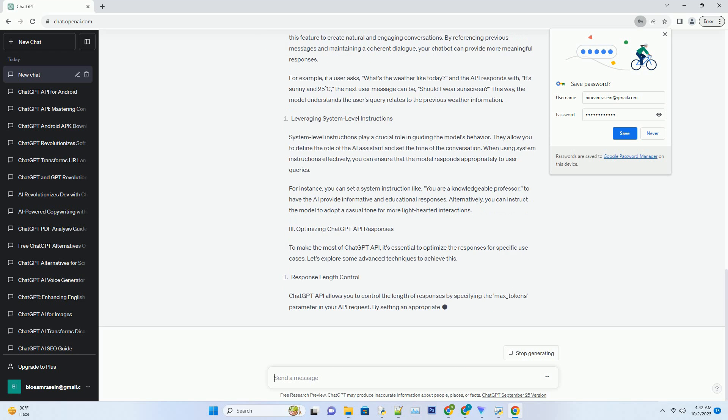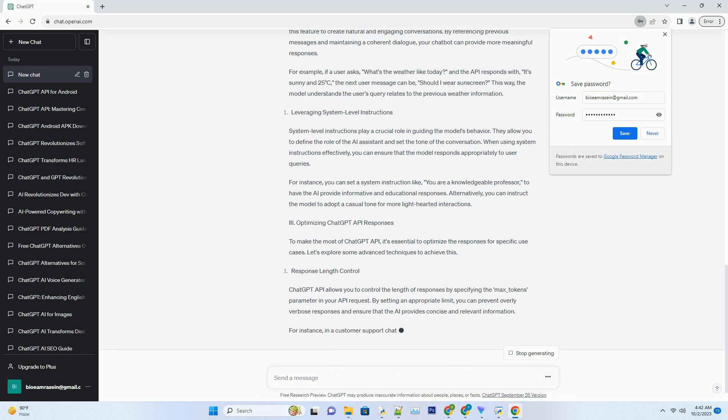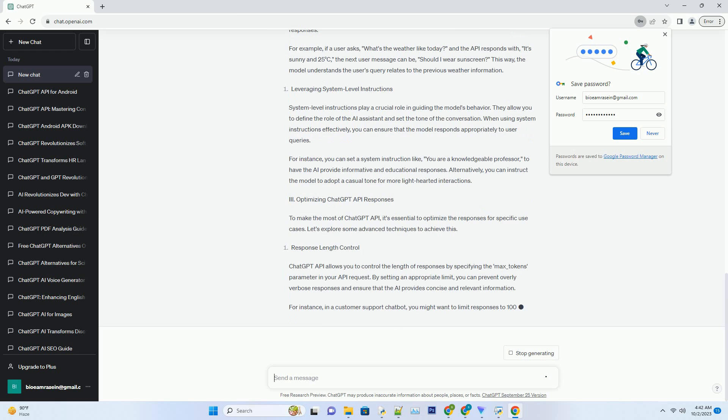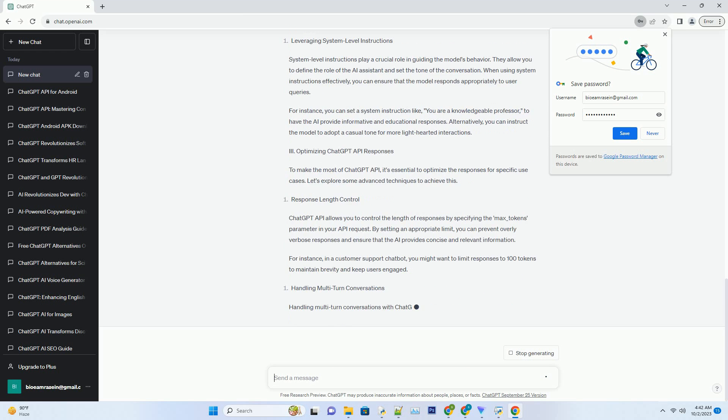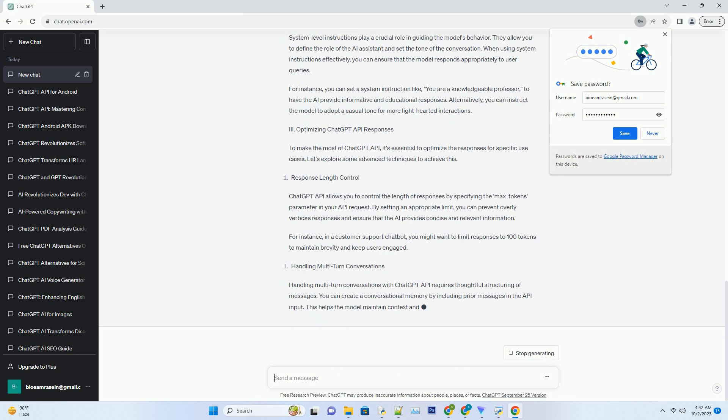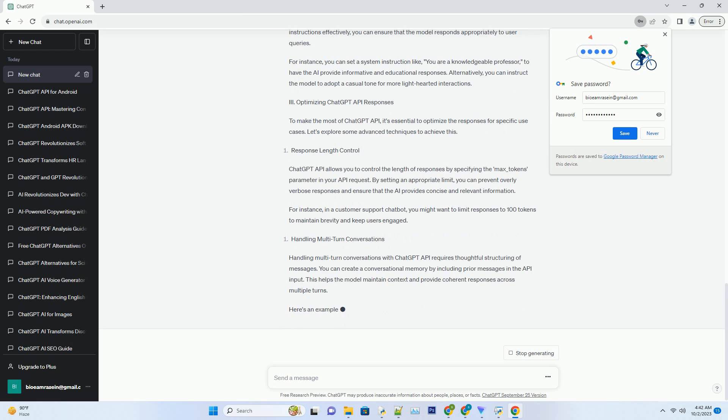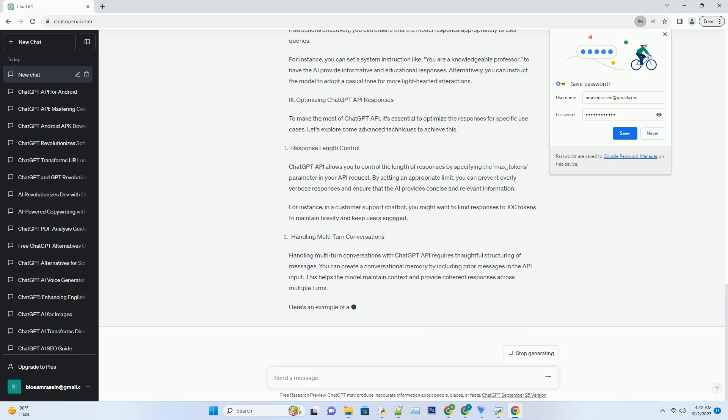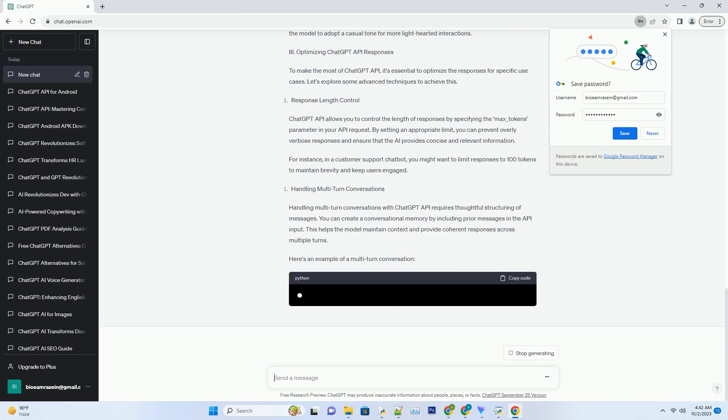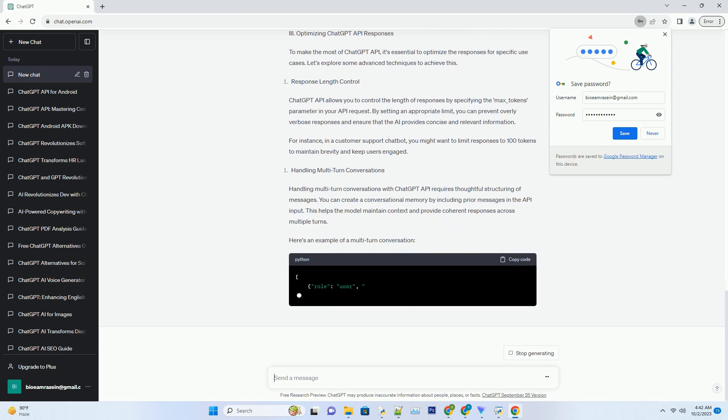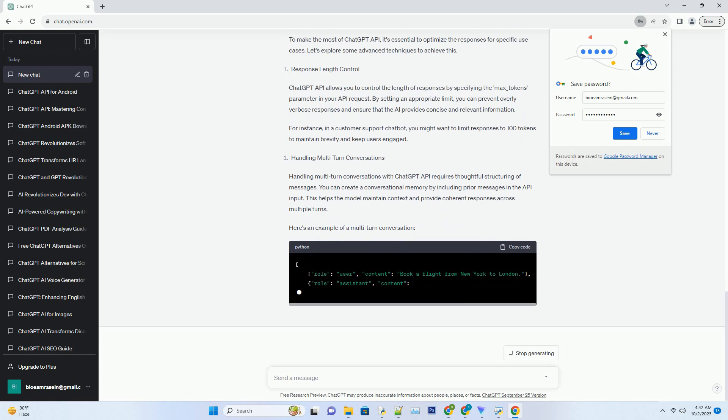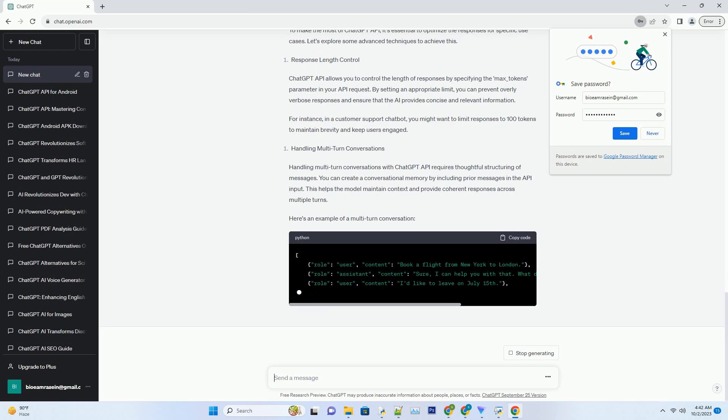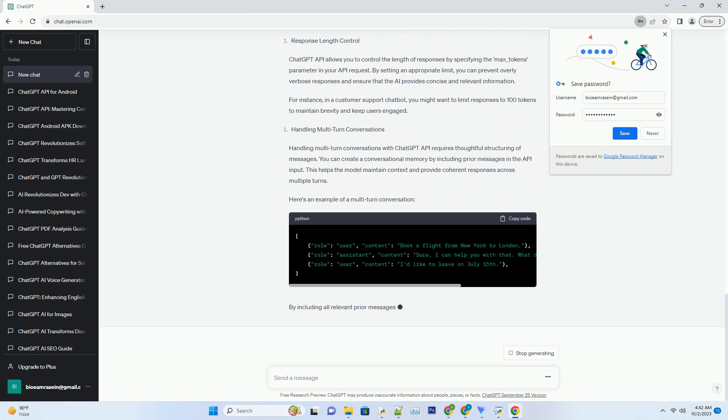Messages in ChatGPT API Responses. Messages are the building blocks of ChatGPT conversations. They can be user messages, system-level instructions, or model-generated responses. When you send a series of messages to the API, it processes them sequentially to generate a coherent conversation.